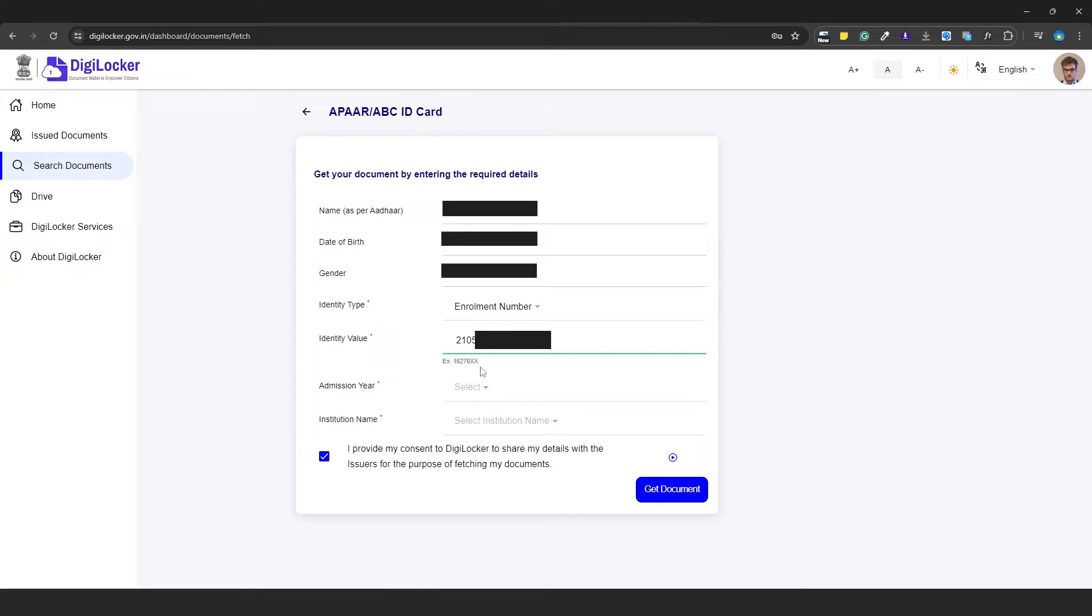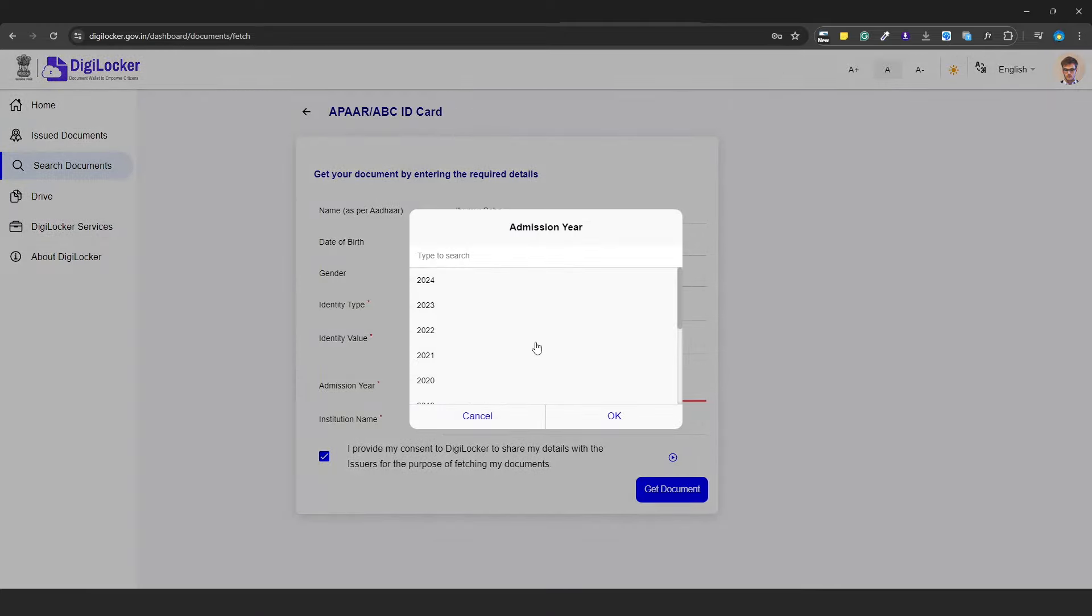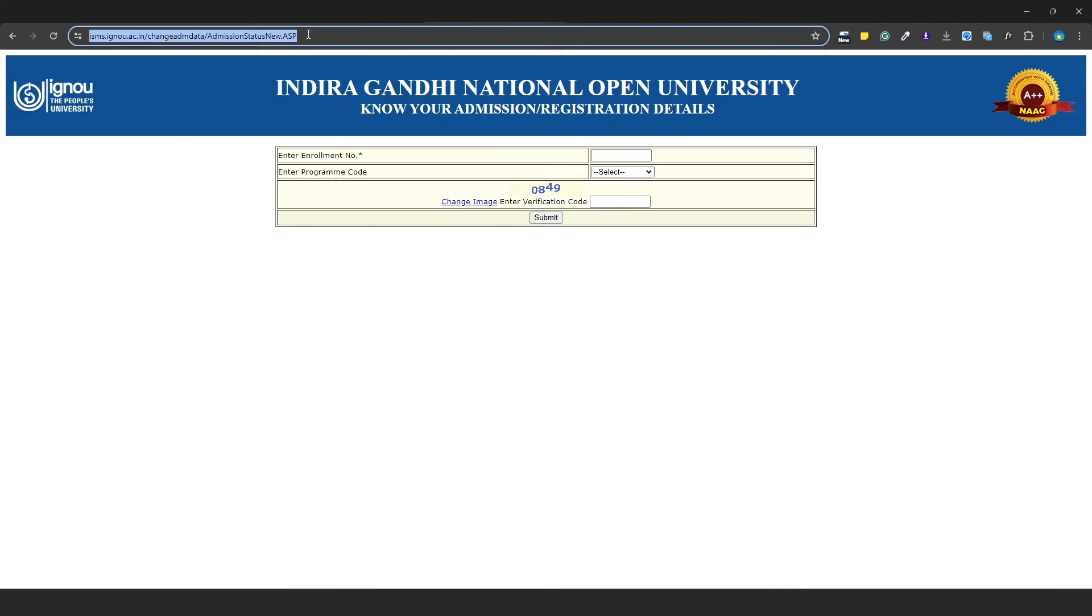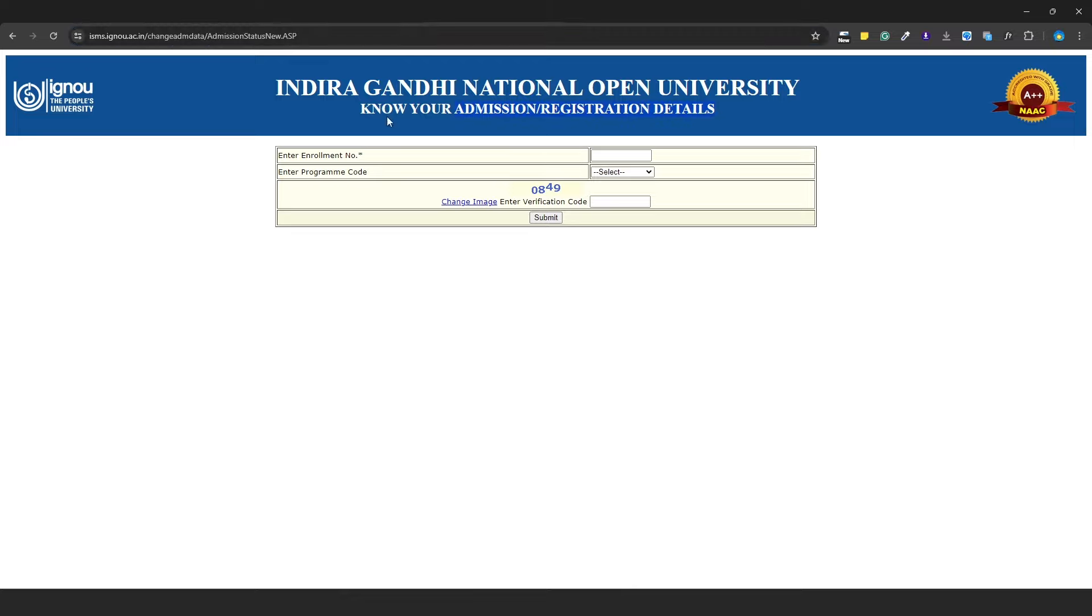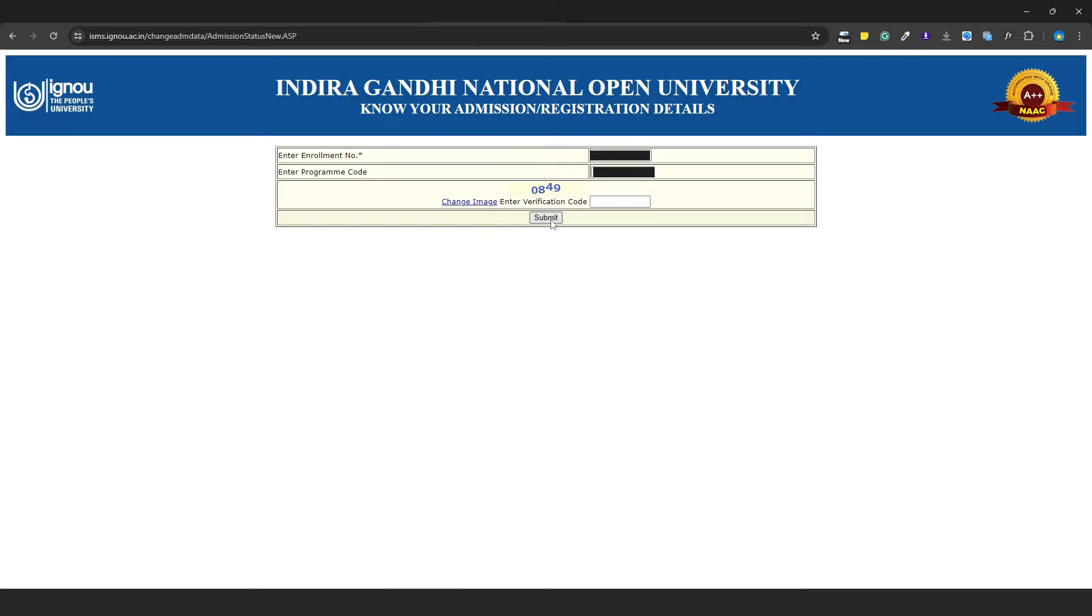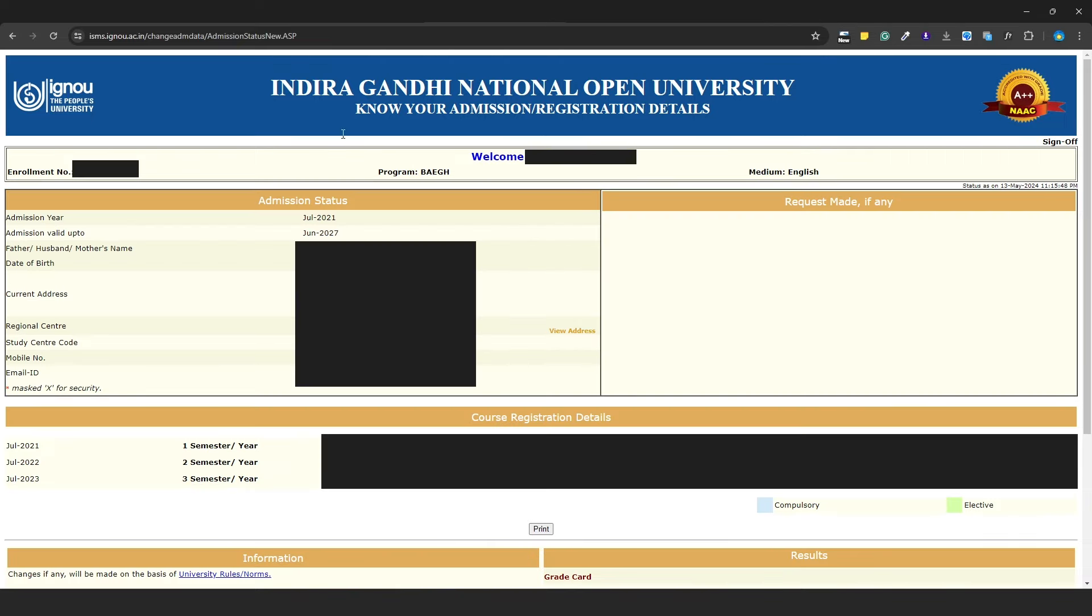Many students don't know their enrollment number. You can see the link in the description to check your enrollment details. Add your enrollment number and select the program code, then click submit.